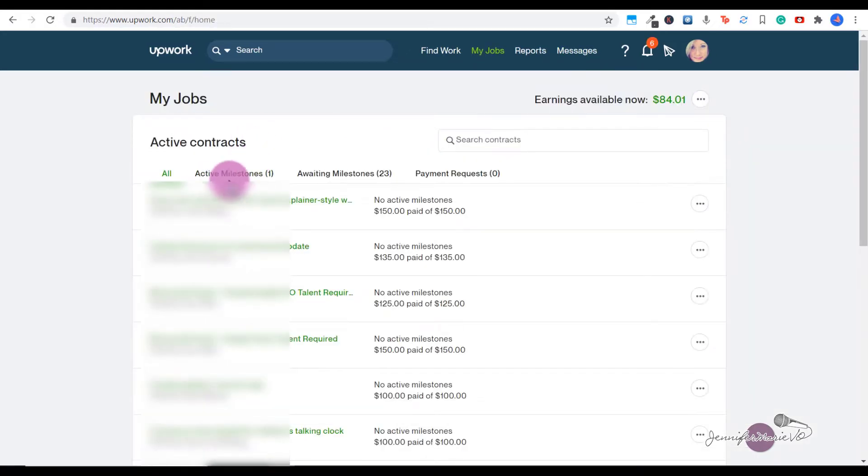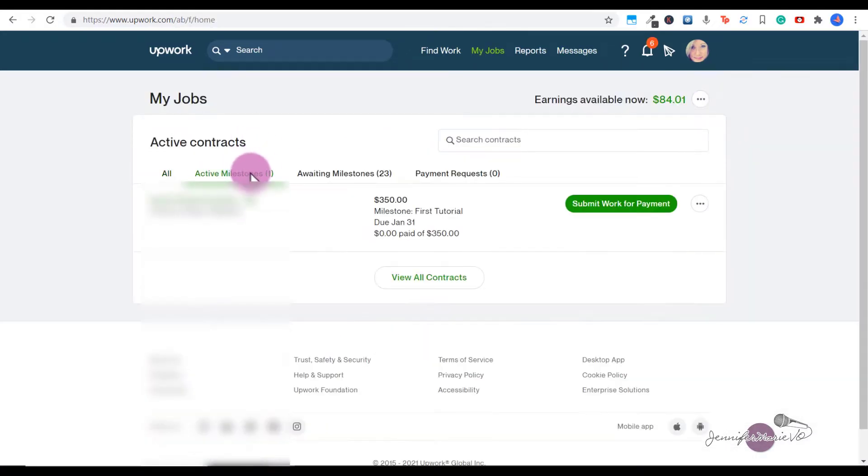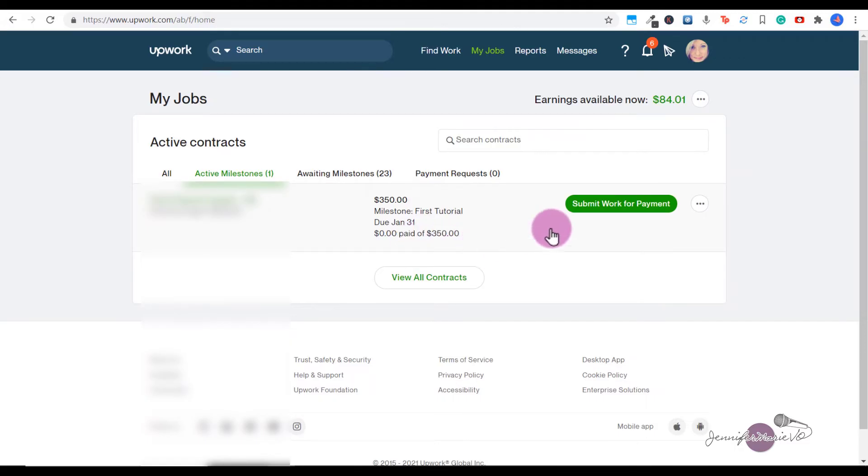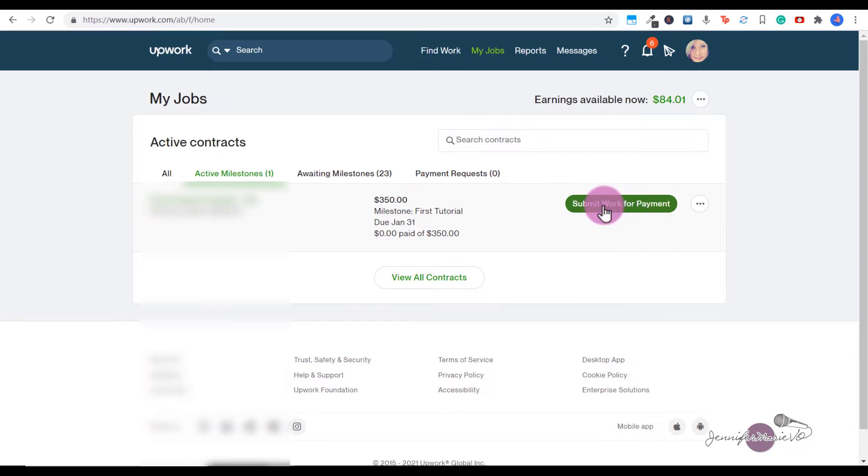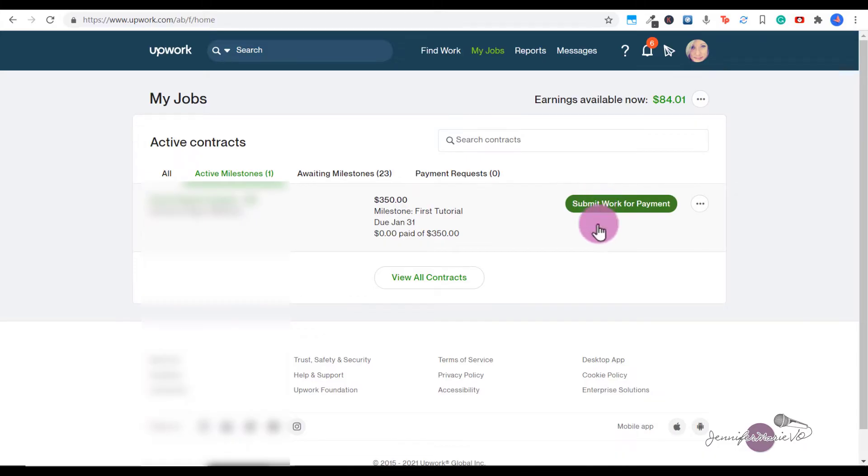Then you can click here on Active Milestones. This is the job I am waiting for my client to pay, so what you can do is click on Submit Work for Payment. Now this is for fixed price contracts. If you are doing an hourly contract, the system is different - you can click on the link in the description below to see how hourly contracts work. But that payment is automatic.